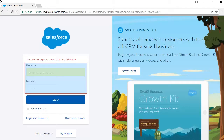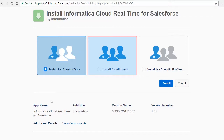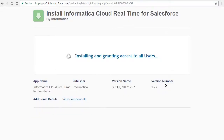Log in to the production Salesforce developer account using your credentials and click Login. On the install page, select Install for All Users to install the managed package for all users and click Install. Click View Components to see the detailed components of the managed package.